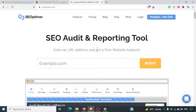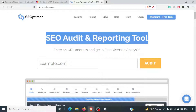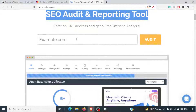In this video we are going to talk about SEOoptimer.com. This is basically a SEO audit and reporting tool that will tell you what are the issues with your website.